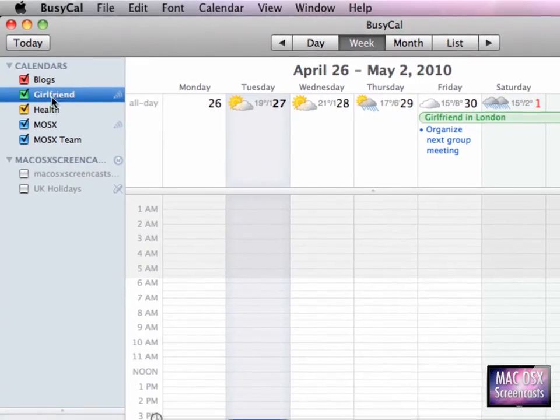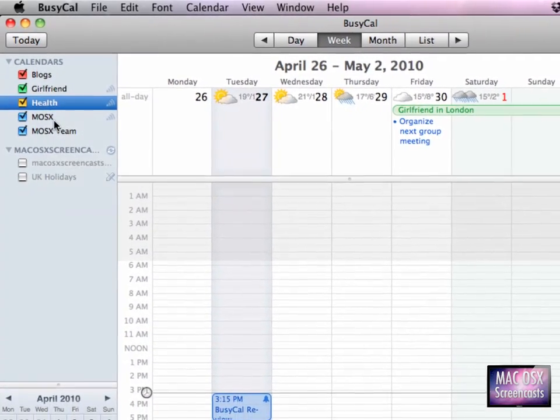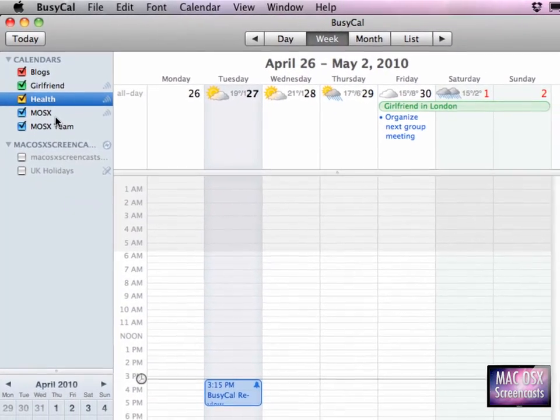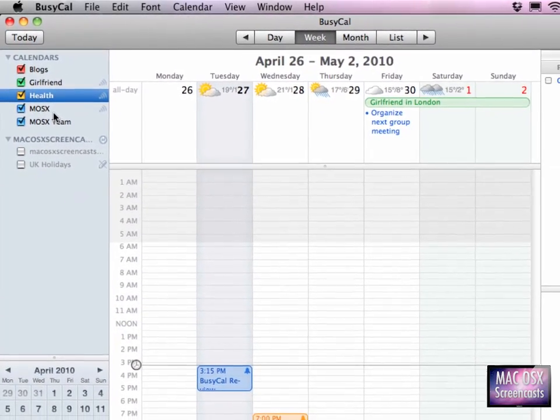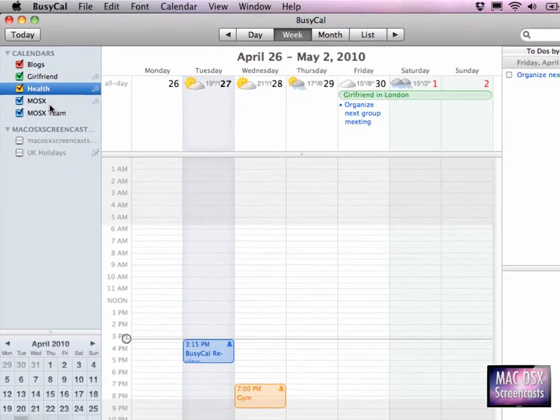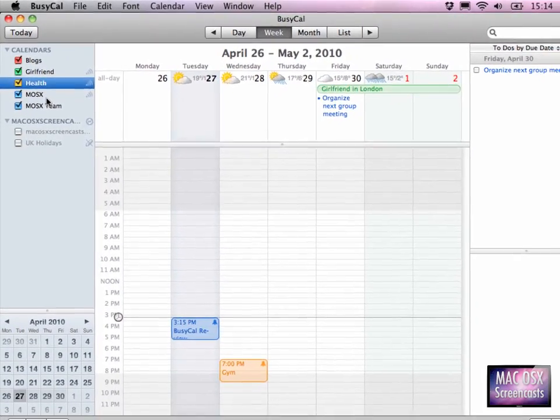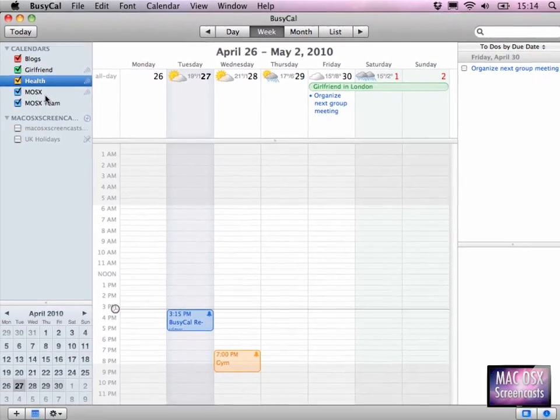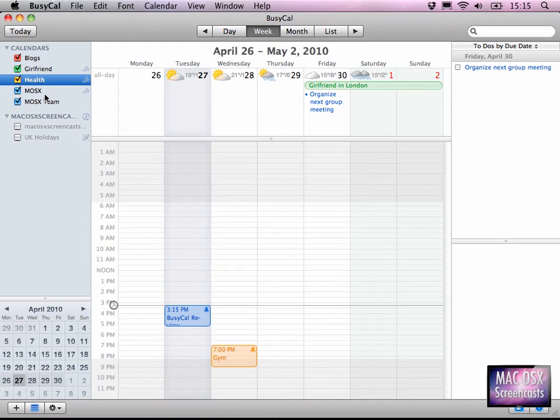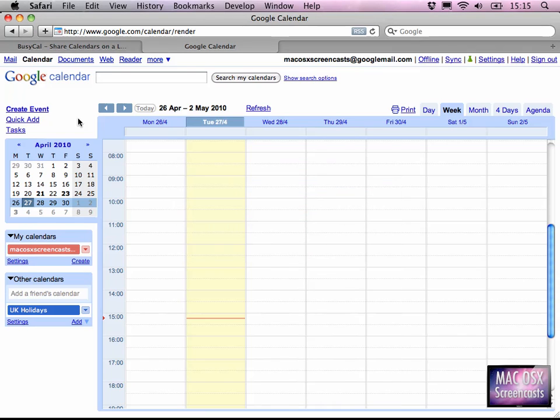Because it was so easy, I'll do this with a couple more calendars. You can see here that BusyCal is now working, uploading all our iCal or BusyCal data to the website.